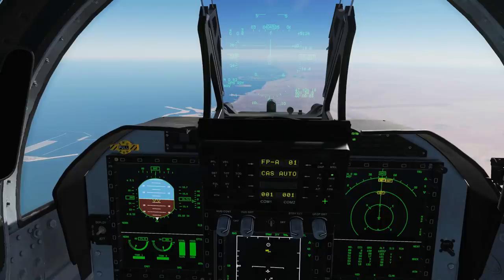Hello everyone, I hope you're all doing very well. Today we're in the JF-17 and we're looking at the usage of the SD-10.